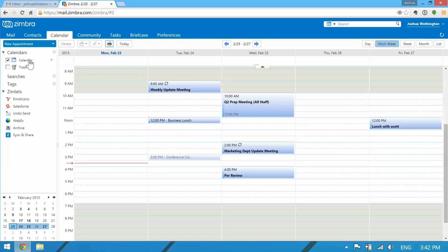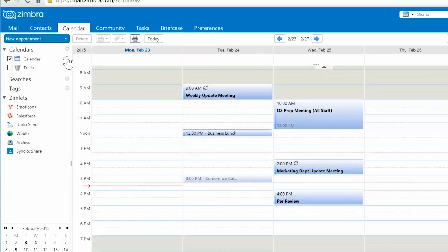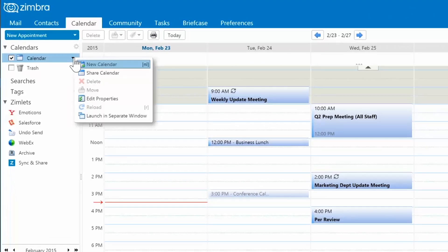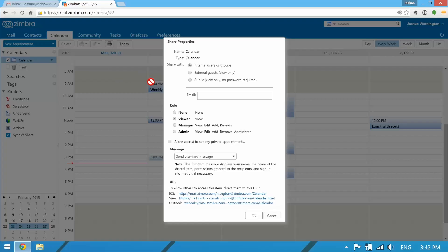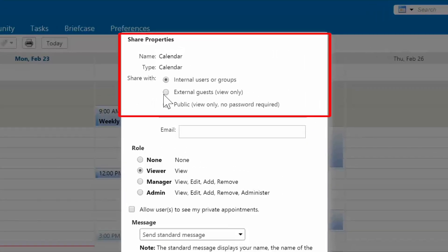With our Zimbra mail, there are tons of ways to share your calendar. It all just depends on you and how much access you want someone to have. There are several different ways you can share a calendar with someone — this all depends on how much control you want them to have over your calendar, or in my case, my whole life.